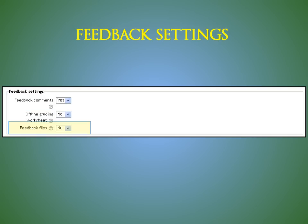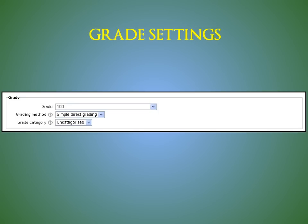File feedback. If enabled, the teacher will be able to upload files with feedback when marking the assignments. These files may be, but are not limited to, marked up student submissions, documents with comments, or spoken audio feedback.